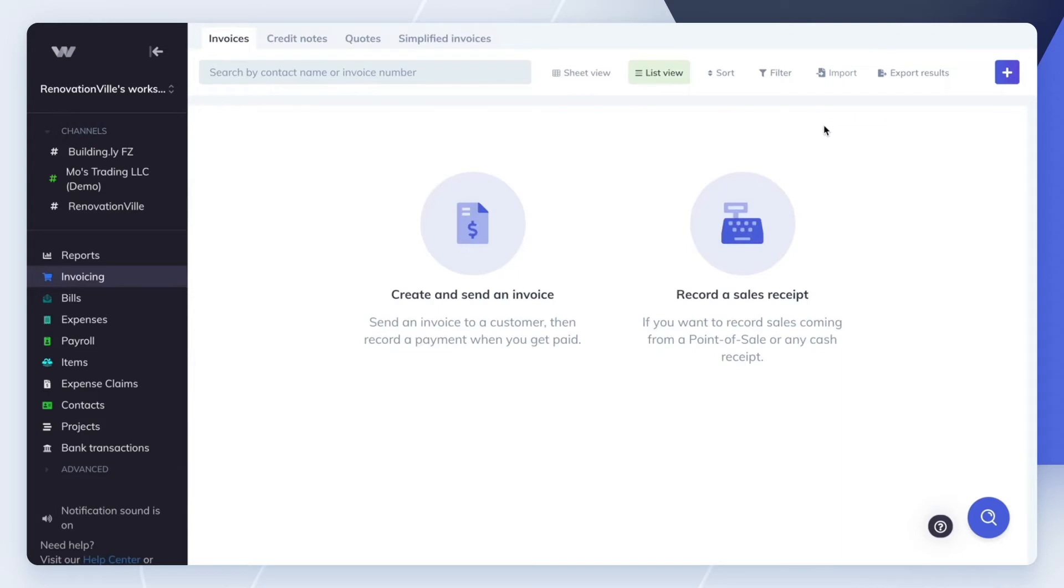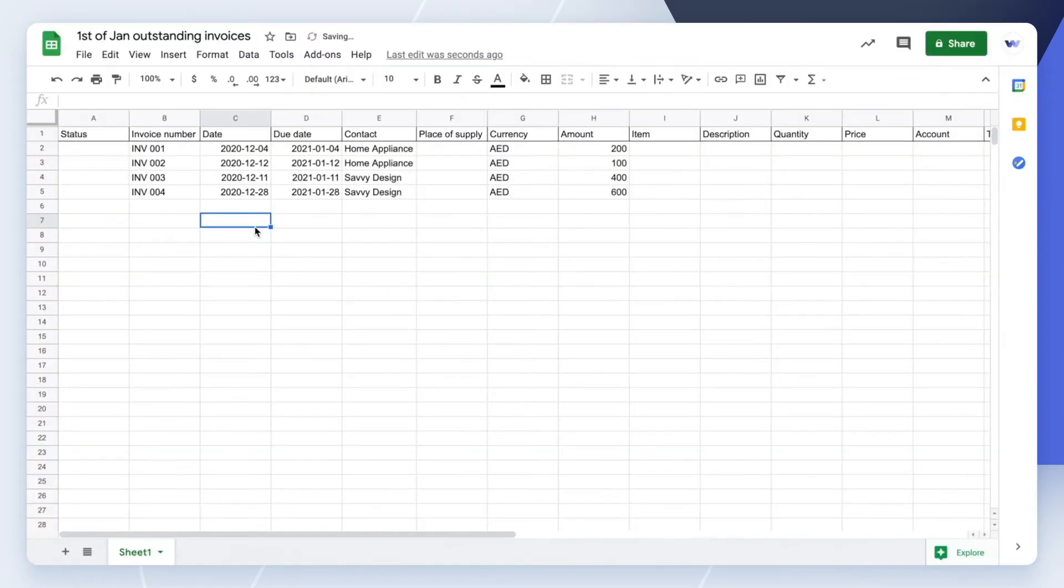Suppose you've decided that you will be issuing invoices and recording customer payments in WeKeep starting from the 1st of January. To set up the opening balances of your customers, you'll need to import all your unpaid invoices as at the 31st of December.